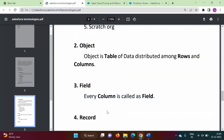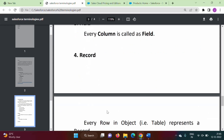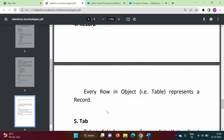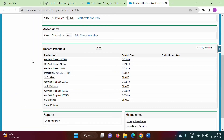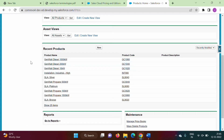Next is record. Every row in an object is called a record. So in this table, each row represents one record — first record, second record, third record, and so on. Every row represents one record in the object.